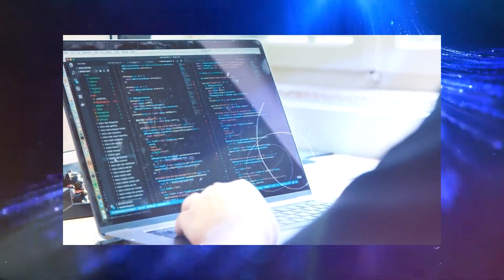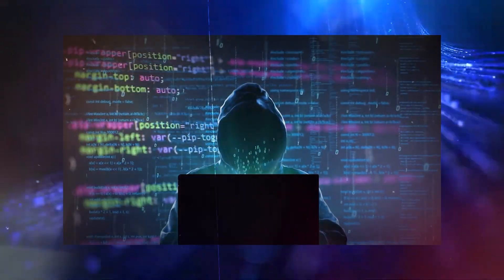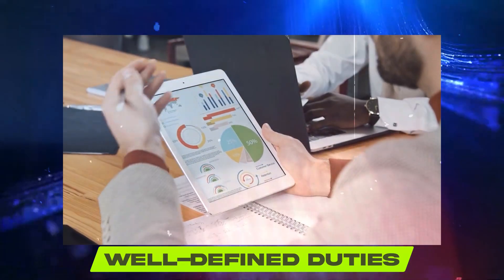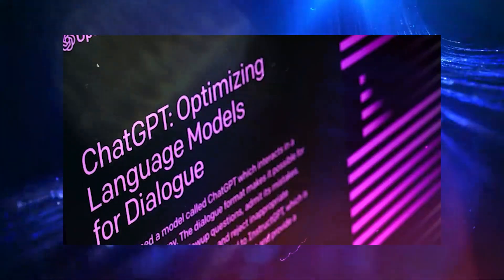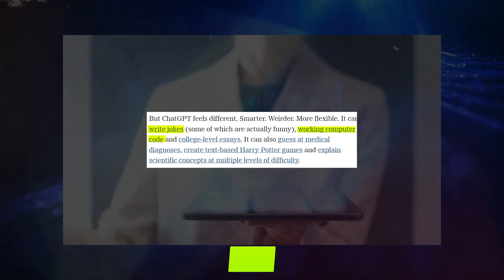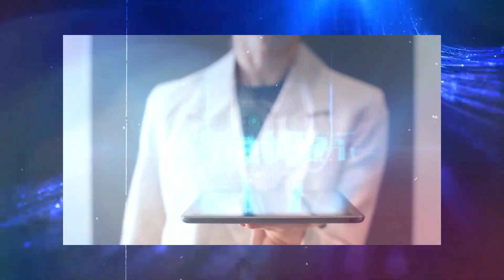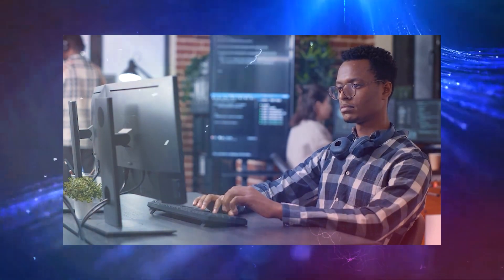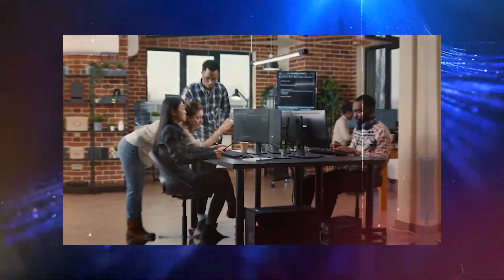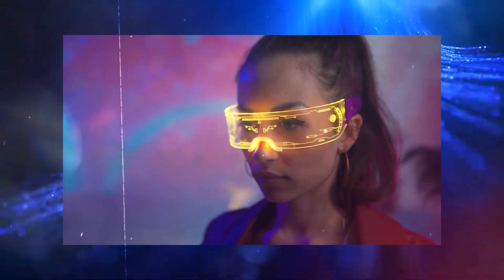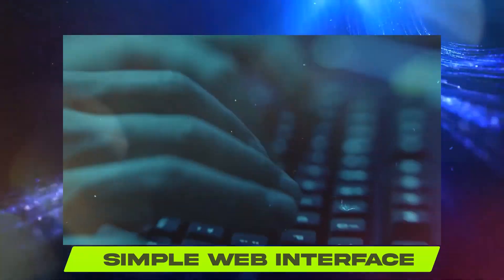ChatGPT isn't just smart, it's weirdly brilliant. It goes beyond narrow tasks and well-defined duties, allowing it to write jokes, code, essays, and even explain complex concepts with ease. But what makes ChatGPT's debut even more remarkable is its unprecedented availability to the general public through a simple web interface.